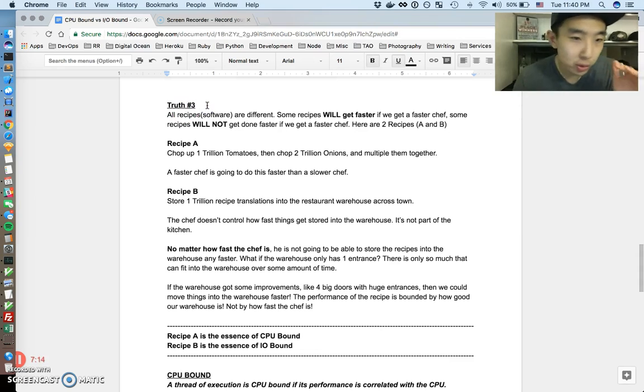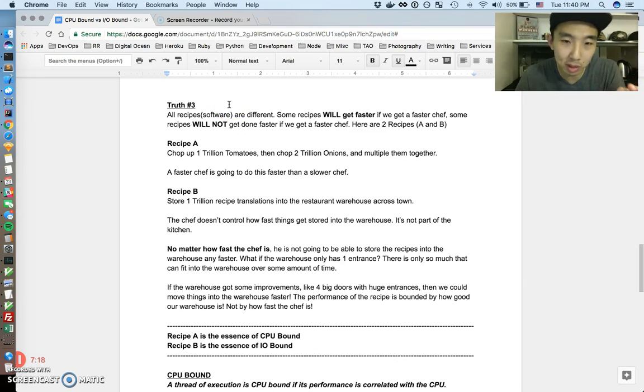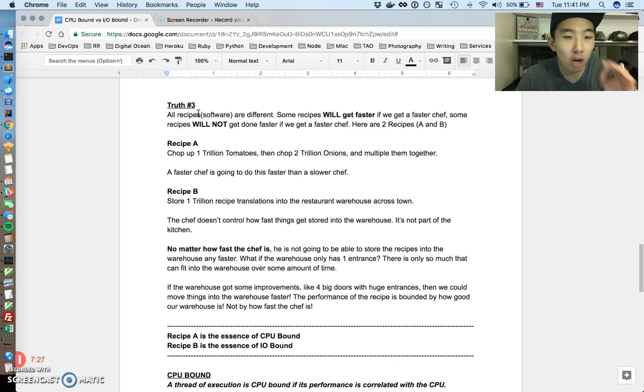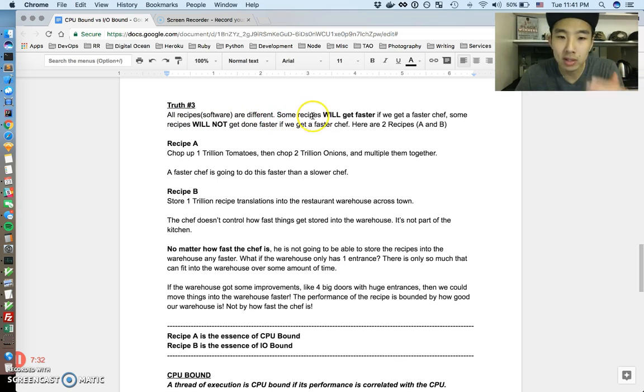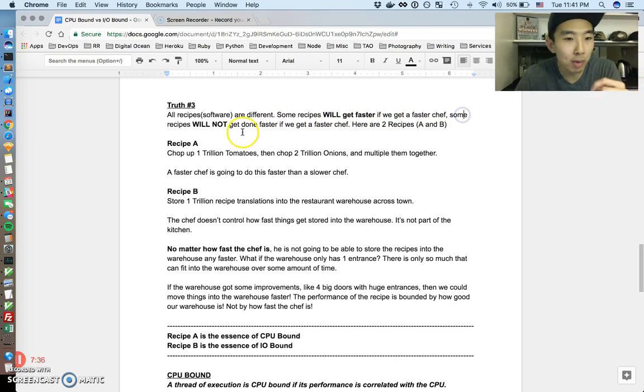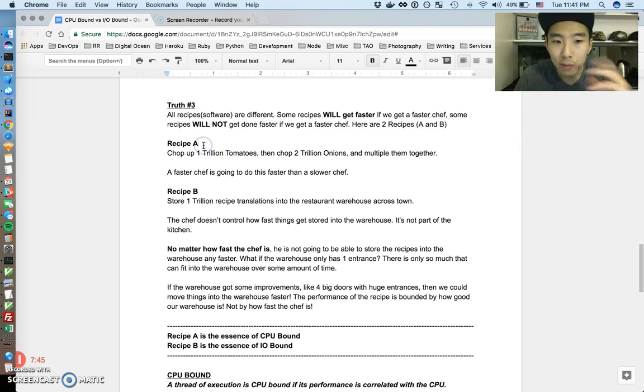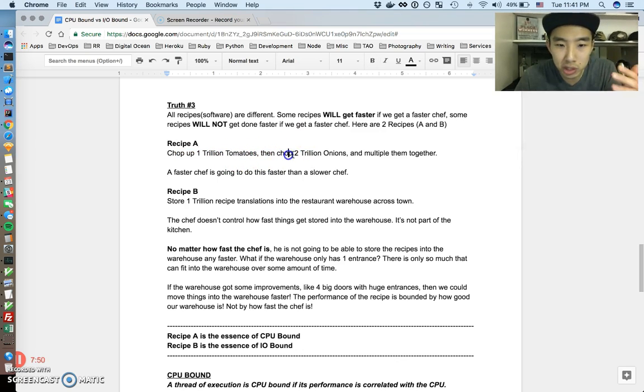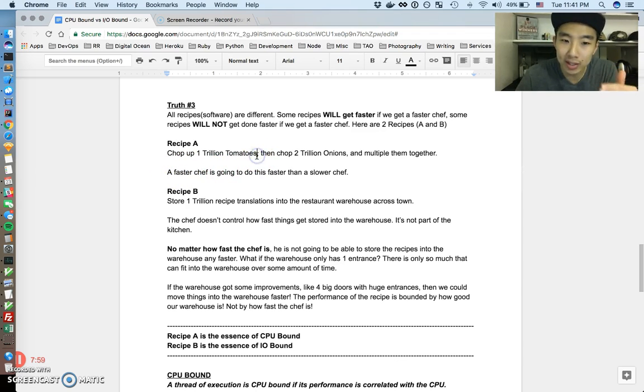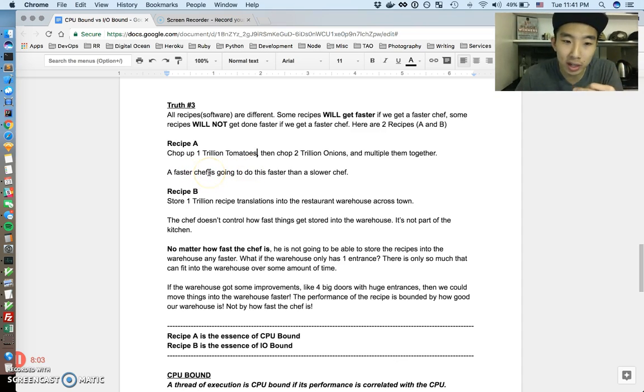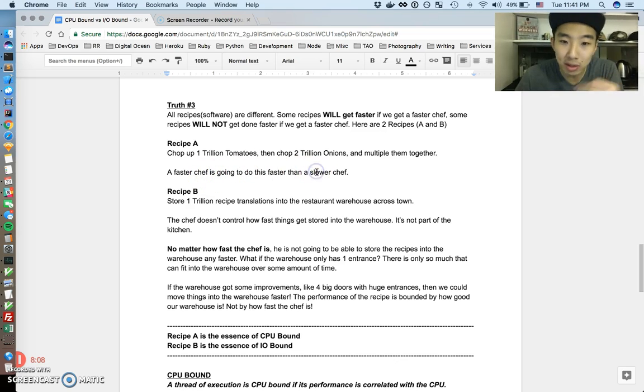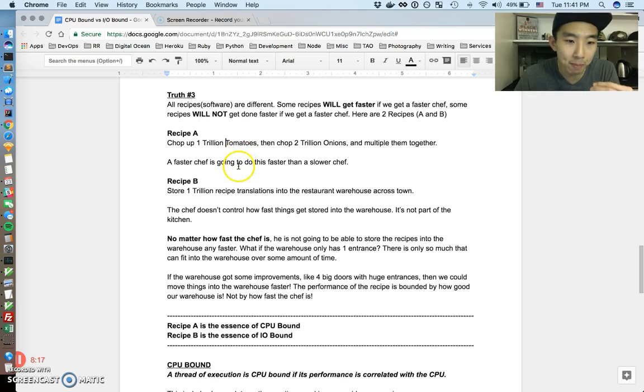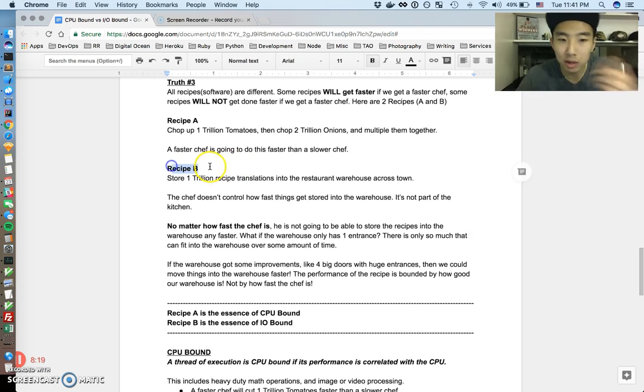Okay, now we're on to a new truth and this is going to, we're going to start getting into the differences between CPU bound and IO bound. We're almost there, but it's all going to click. That whole introduction, I hope, is leading to this. So truth number three is that all recipes, aka your software, but all recipes are different. Some recipes will get faster if we get a faster chef, but some recipes will not get done faster even if we get a faster chef. So here's two examples of that just to showcase that. You have one recipe and this is what the recipe says. It's chop one trillion tomatoes, chop two trillion onions, and then multiply them all together. And you can see by this recipe, if you have a faster chef, he's going to get this done faster than a slower chef, right? If a faster chef can cut a million tomatoes a second, he or she is going to do that much faster than a slower chef who can only cut a hundred tomatoes a second. So it's very clear that given this type of recipe, faster chef is going to do it better.